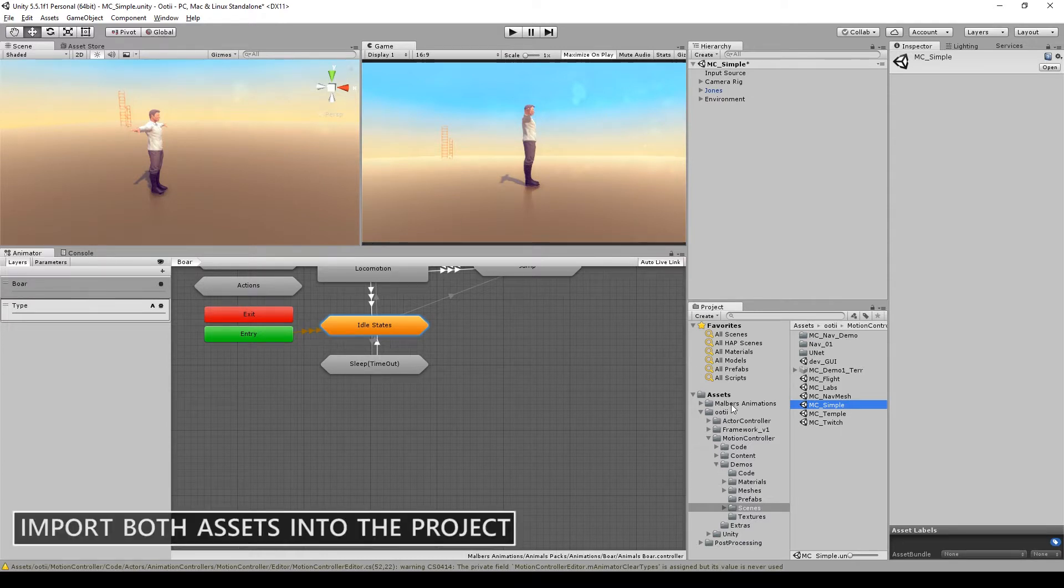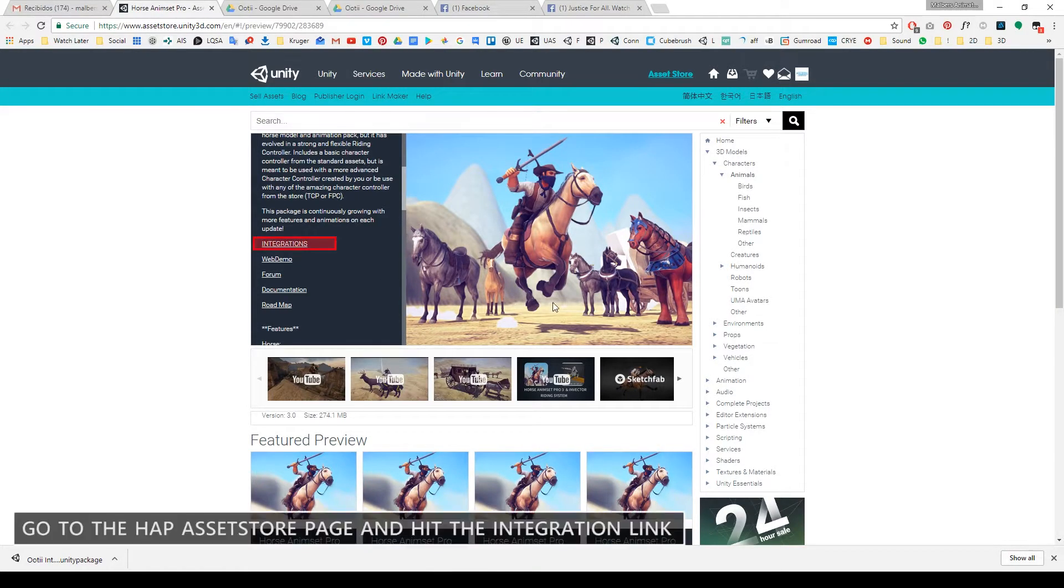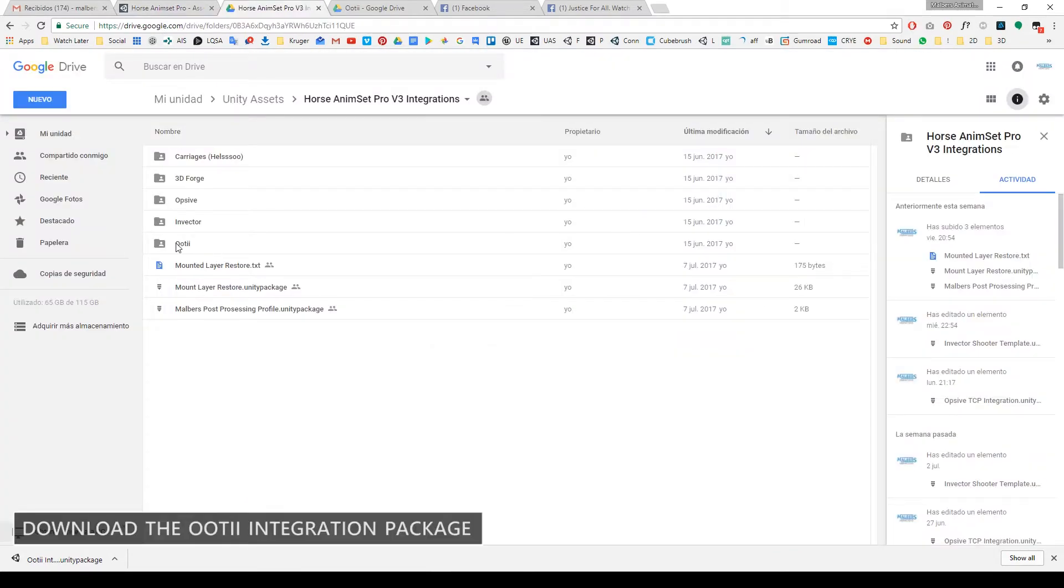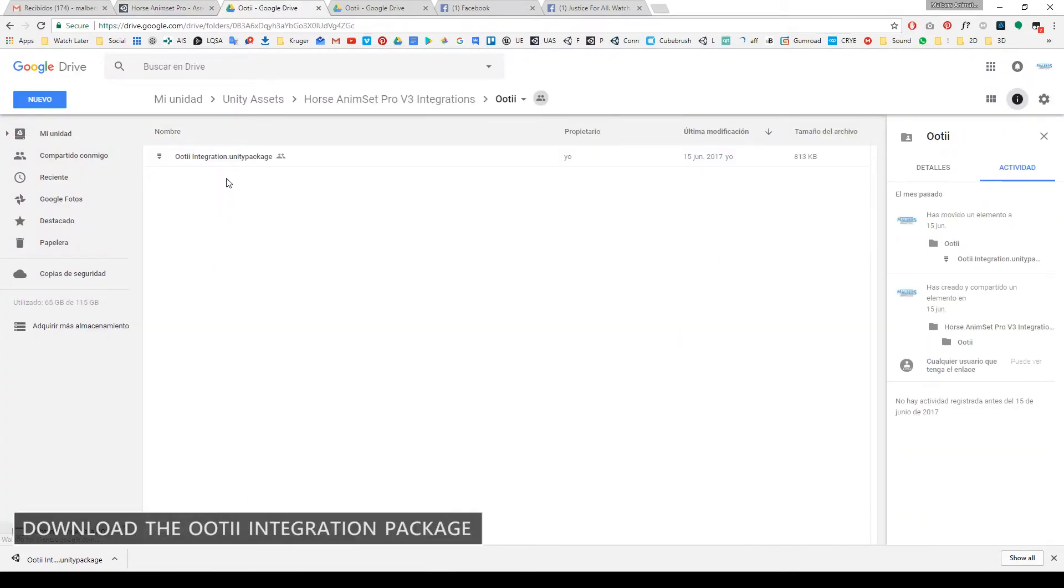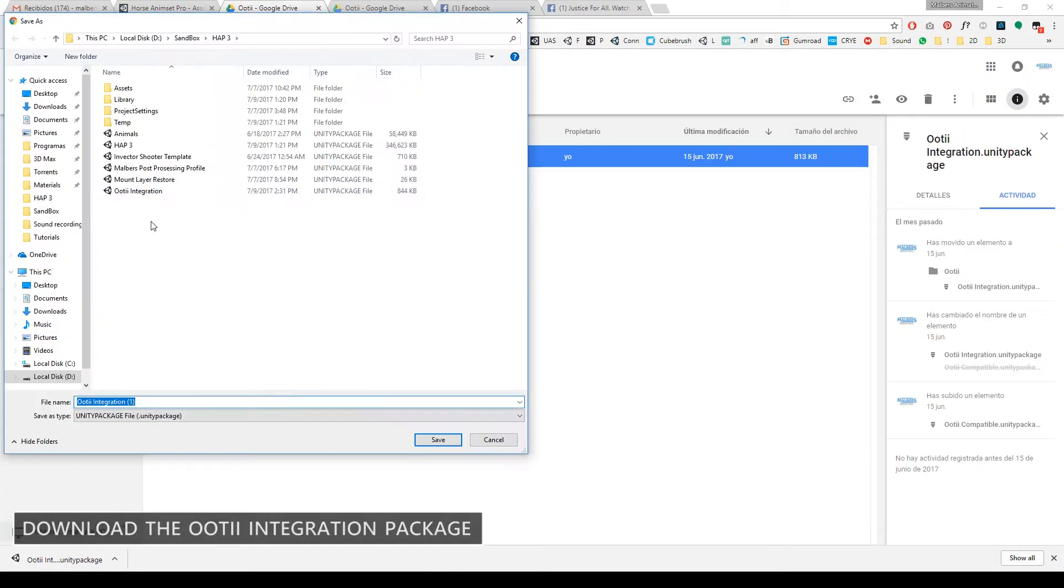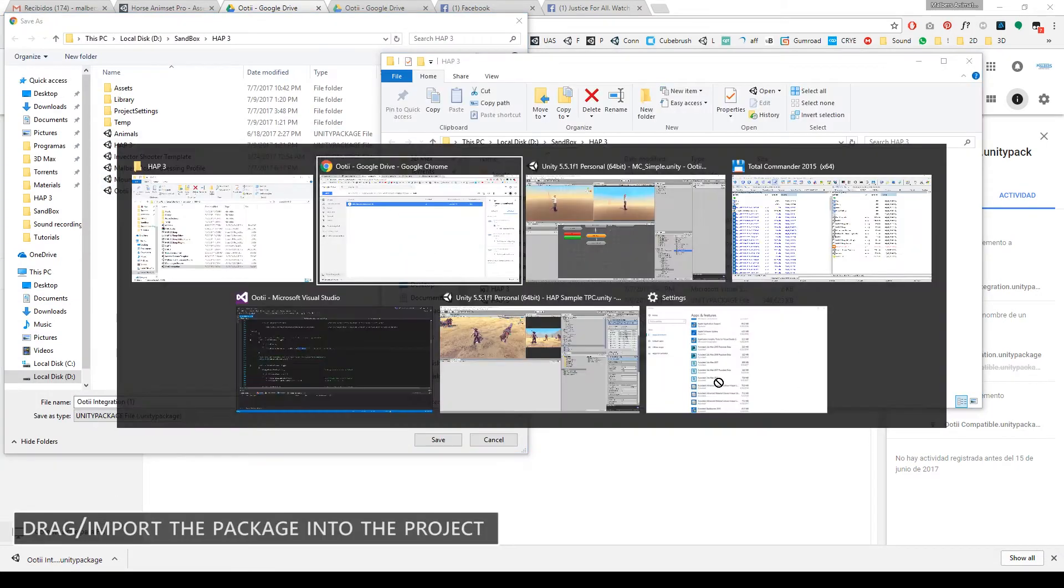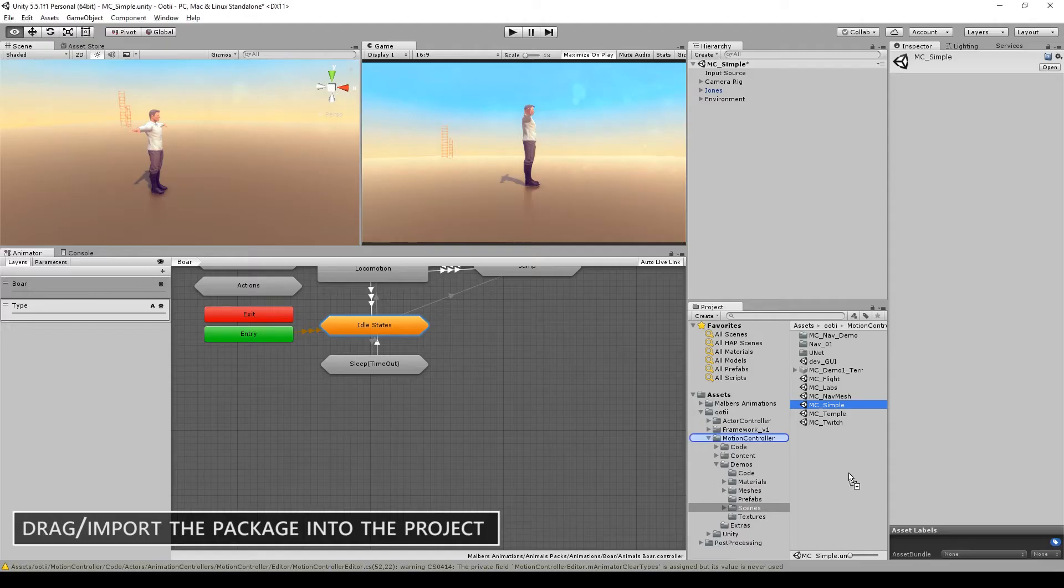As always, you will need to have Horse Animset Pro and the controller in your project. Then go to the Horse Animset Pro page on the asset store and find the integration link. Then go to the Ootii folder and download the integration package. Once you have downloaded, drag it into the project.